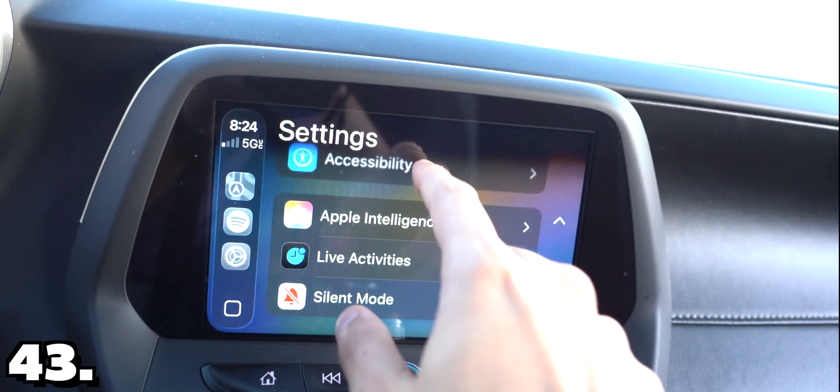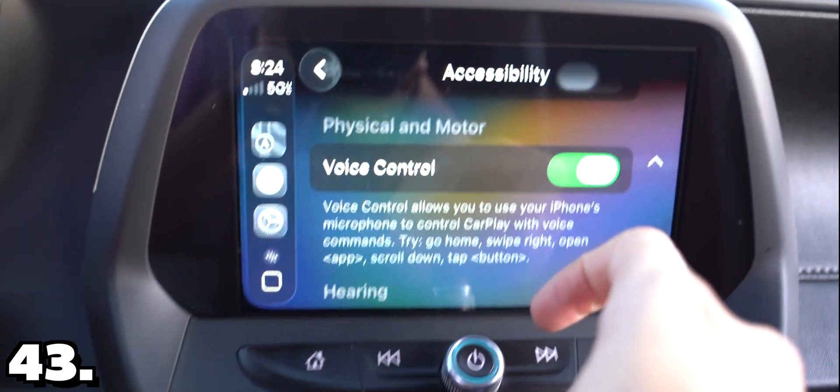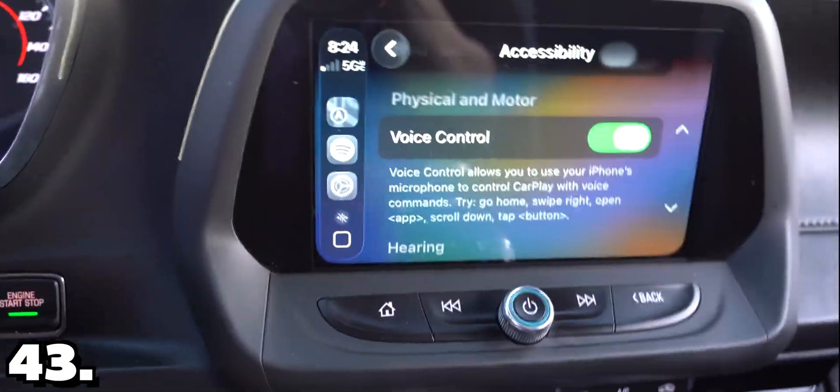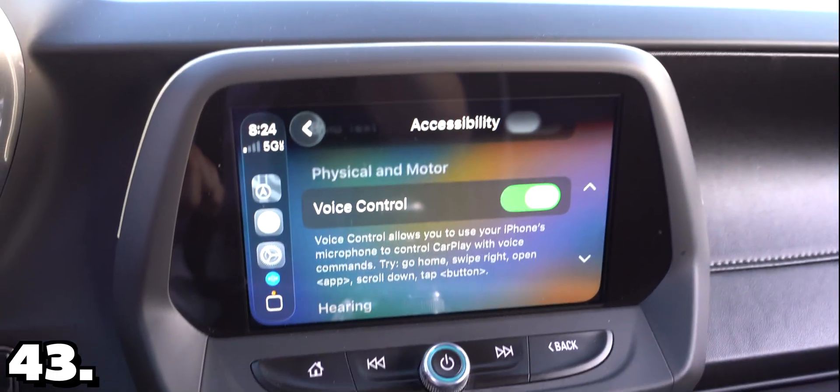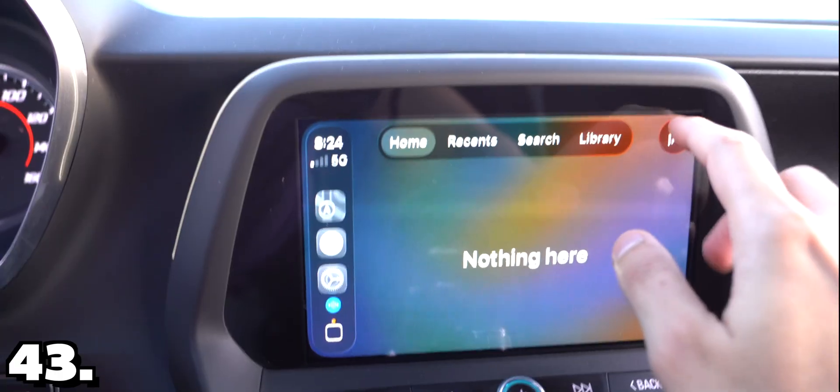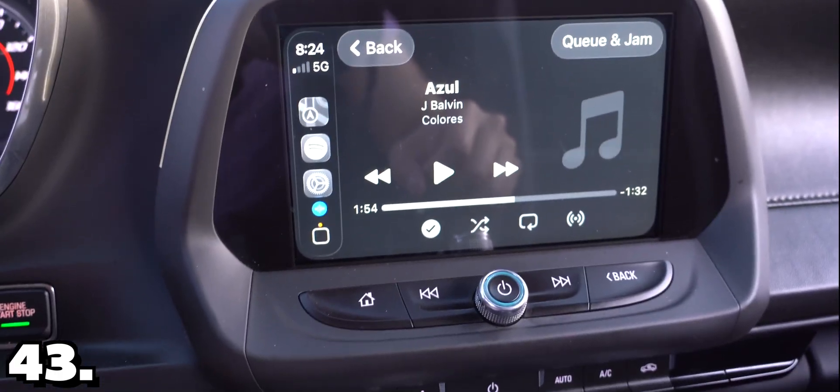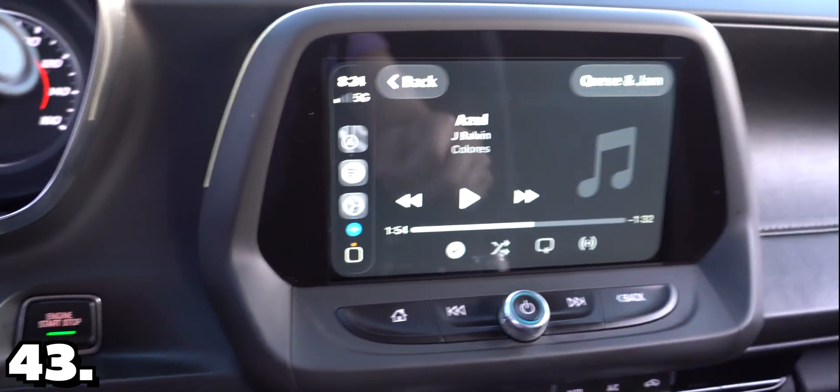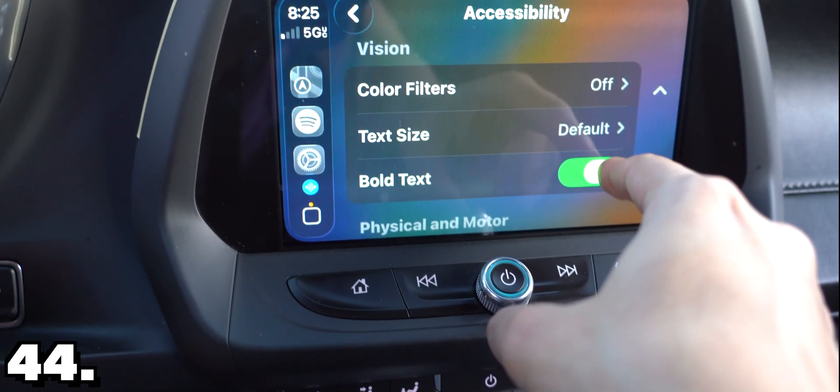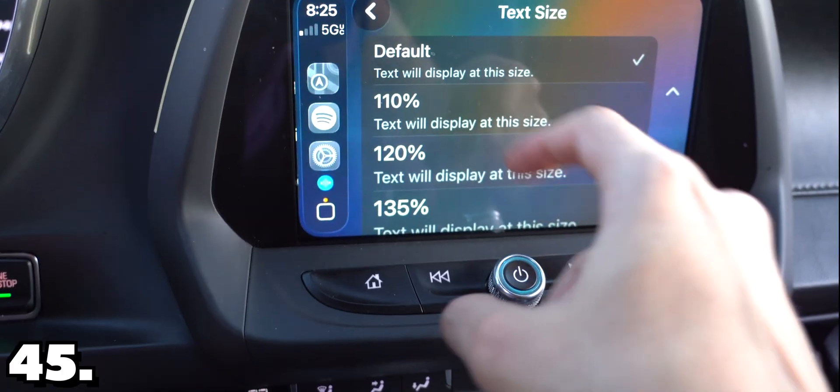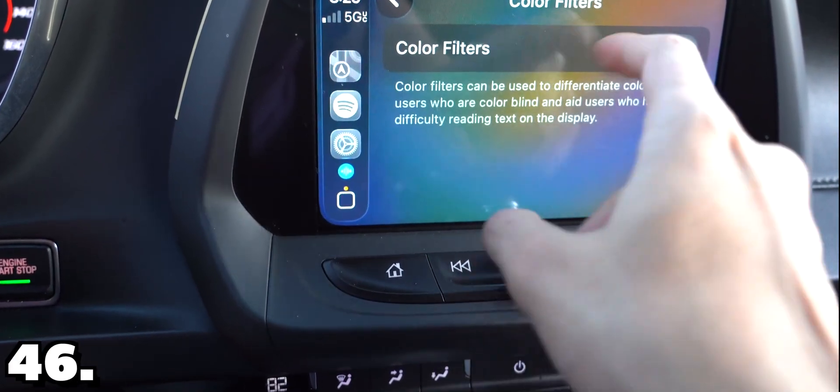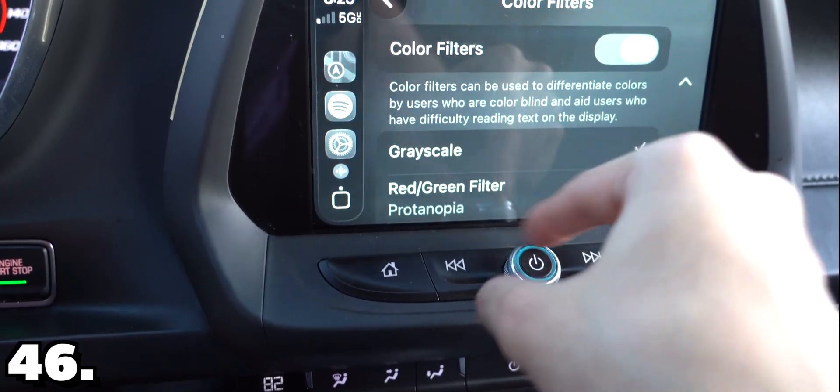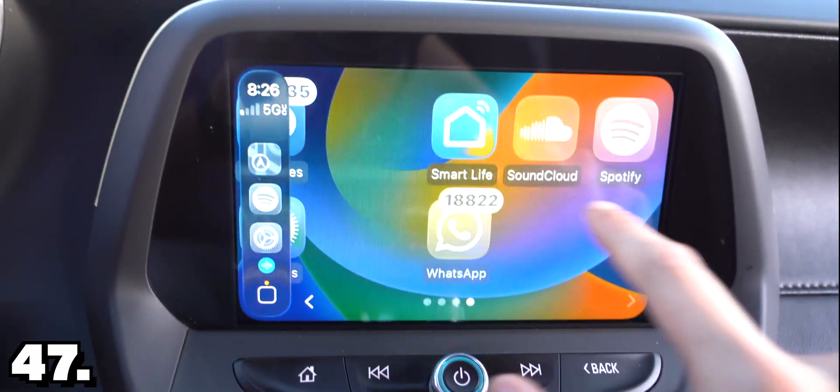Tap on accessibility and enable voice control. Once I do that I can just say open Spotify. And yes, it keeps listening so you can just say whenever. Really neat feature. Back in accessibility I can also enable bold text, change the text size, and enable color filters so it can make it all green or something.